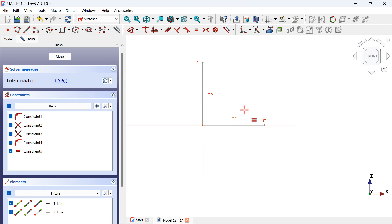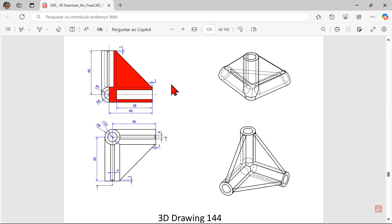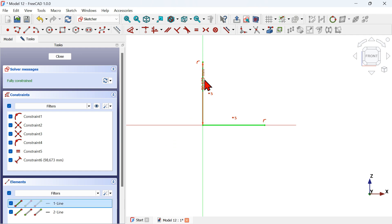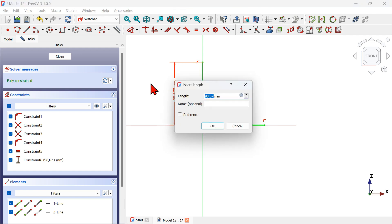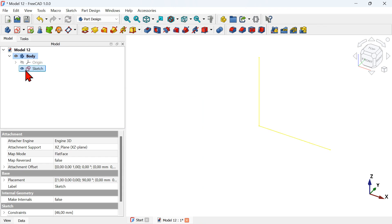Let's check the dimensions from the drawing. We can see the length of this line should be 46 millimeters. Select the Dimension tool, click on this line, click off, set 46 millimeters, and press Enter. The sketch is now fully constrained. Close the sketch and rename it — press F2 and rename to 'path'.